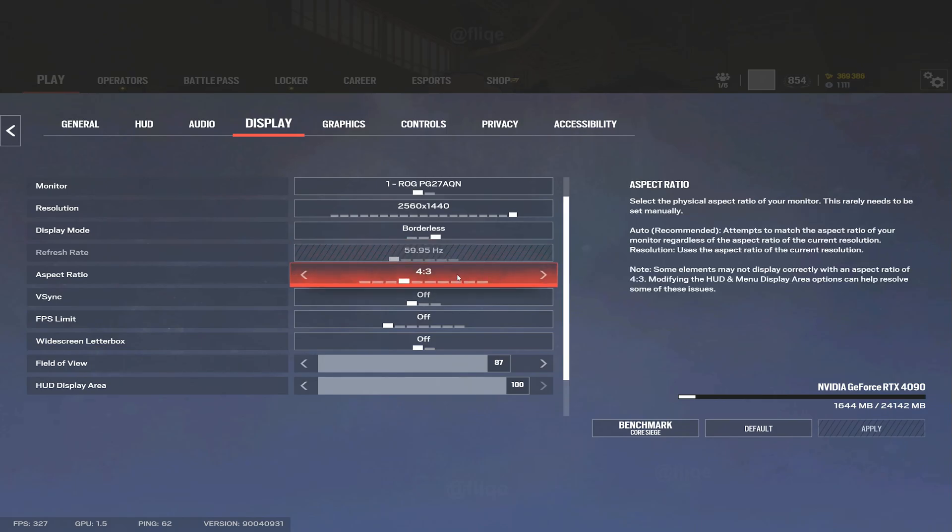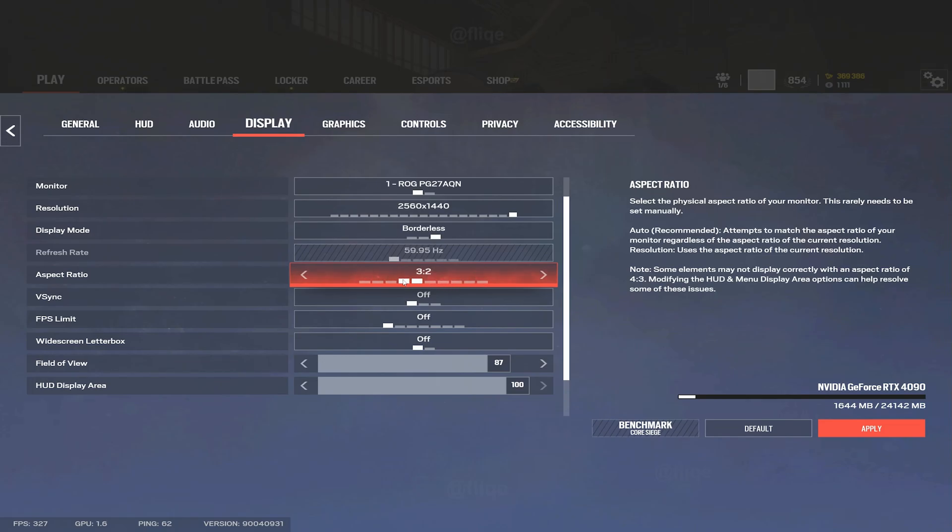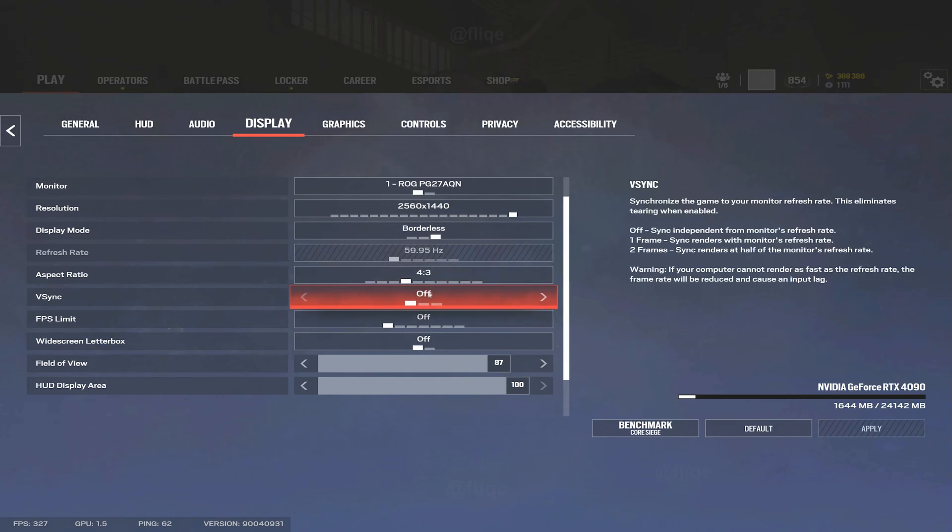Aspect ratios are preference. Popular ones are 4:3, 3:2, 16:9, and 16:10. Mess around with what you like. If 16:9 works for you, hey man go for it. 5:4 is also pretty popular. I've been trying 4:3 recently.